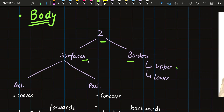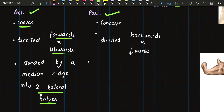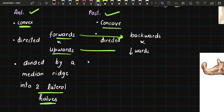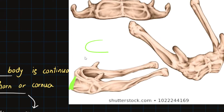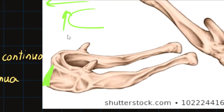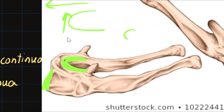The anterior surface is convex, directed forwards and upwards, and is divided by a median ridge into two lateral halves. The posterior surface is concave, directed backwards and downwards — opposite to the anterior surface. In the diagram, we can see the anterior surface divided into two lateral halves by the median ridge, convex in shape and directed upwards and forwards, while the posterior surface is concave and directed backwards and downwards.